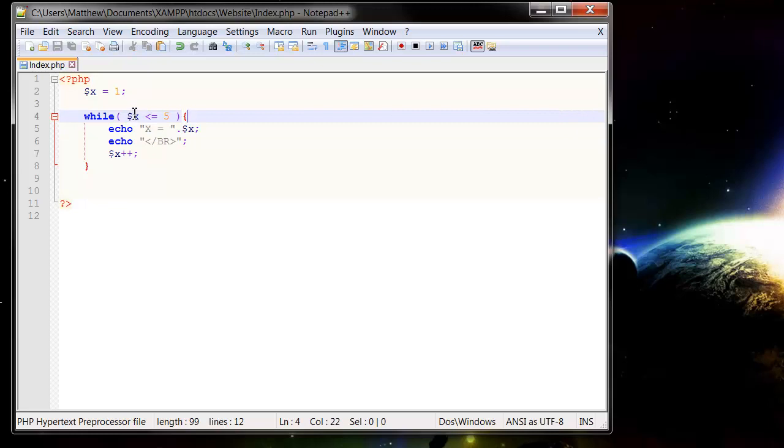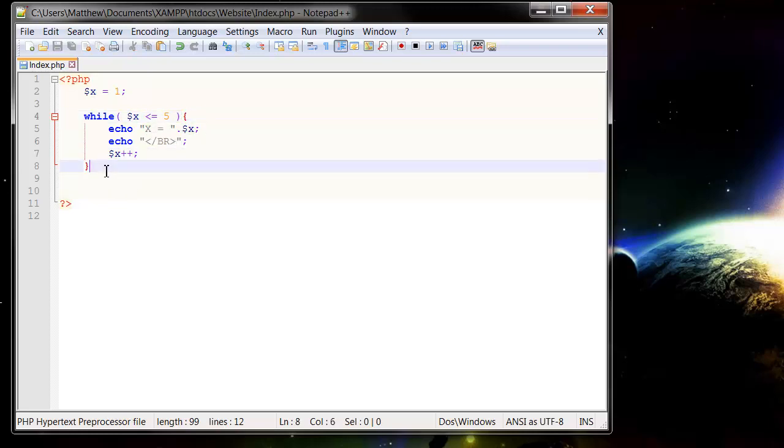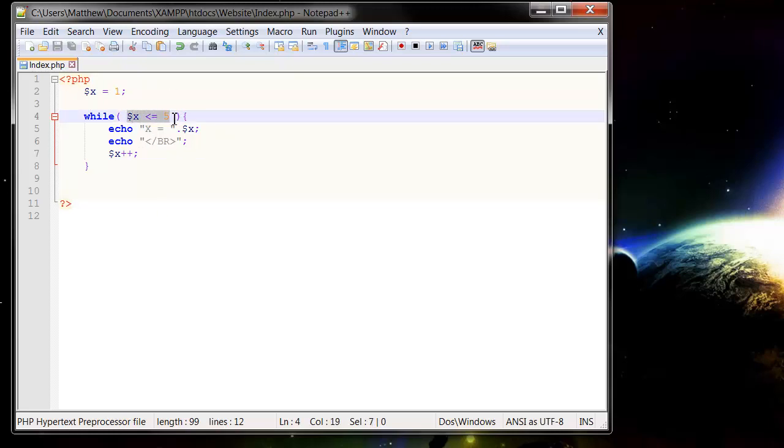So the value of x will be 2 so it will run through again. It will go through, add it, value will be 3, it will get to the end and then it will go back up to the top. And it will keep going until the first time that this statement runs false.